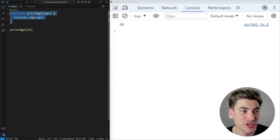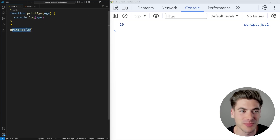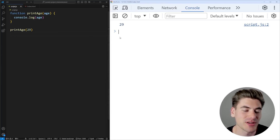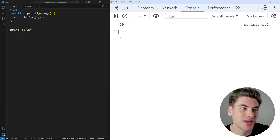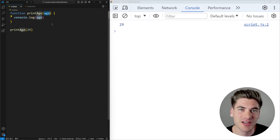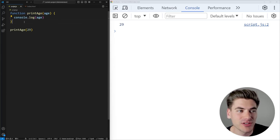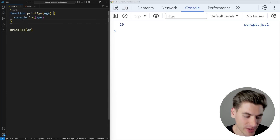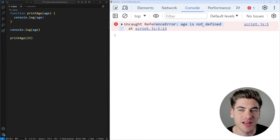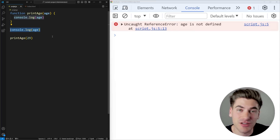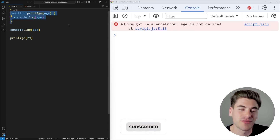We have a really simple function called printAge. It takes in an age variable, prints it out to the screen, and you can see we're calling that function and passing in 29. It's printed out 29 to the screen. This is actually using scoping inside of our code, because this age variable inside of our function is scoped to this particular function. That means that age variable is only accessible inside this function. If I try to console.log age outside of that function, I get an error — it's only available inside this function, because that's where the variable is defined and used.